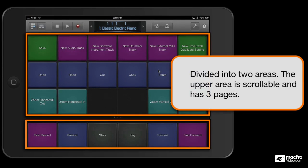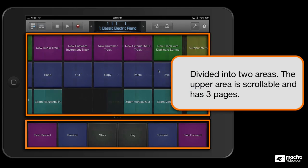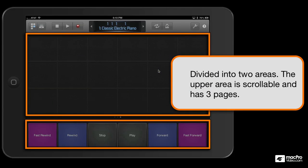When you bring up the key command view, you get two panes. The top one is scrollable, and the bottom one is fixed.